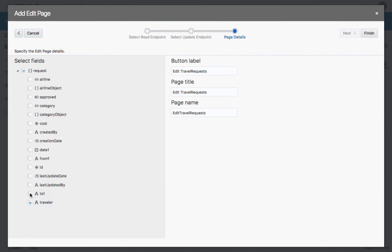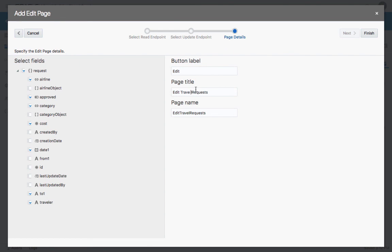Again, traveler, to, date, cost. Choose the category, the airline, and also whether it's approved or not. Again, you can modify the titles of the buttons and of the page that is being created.